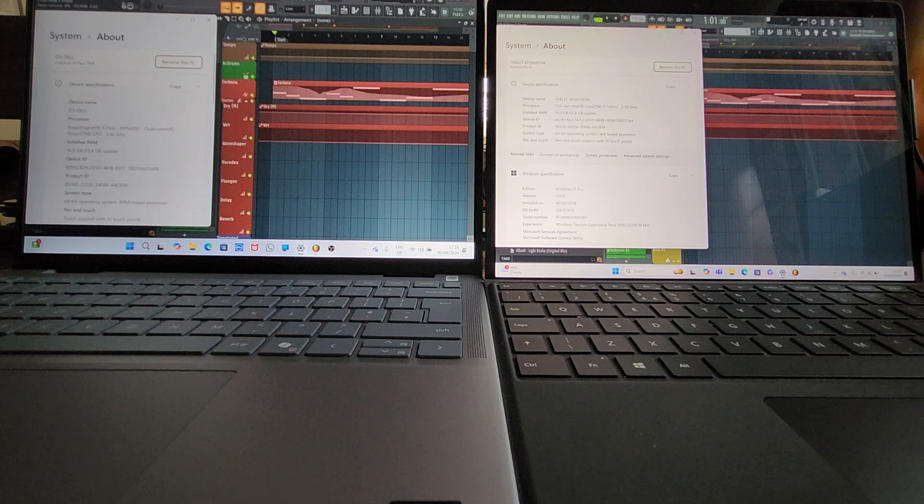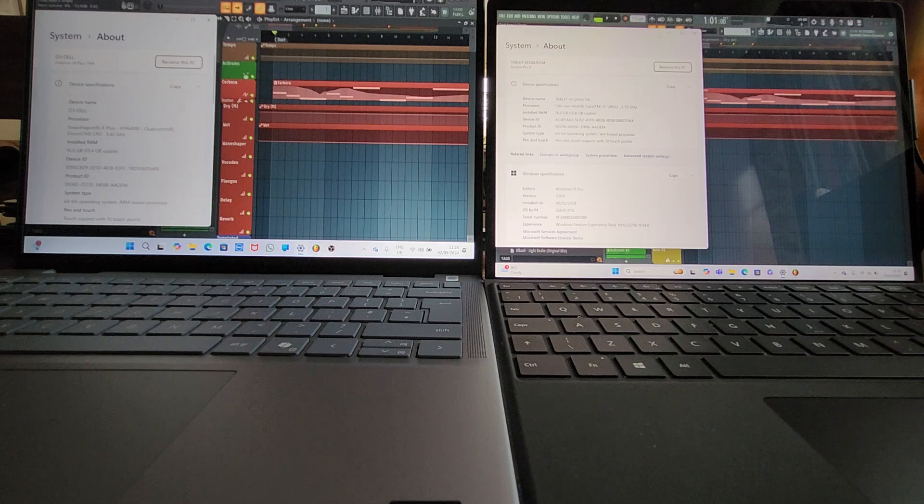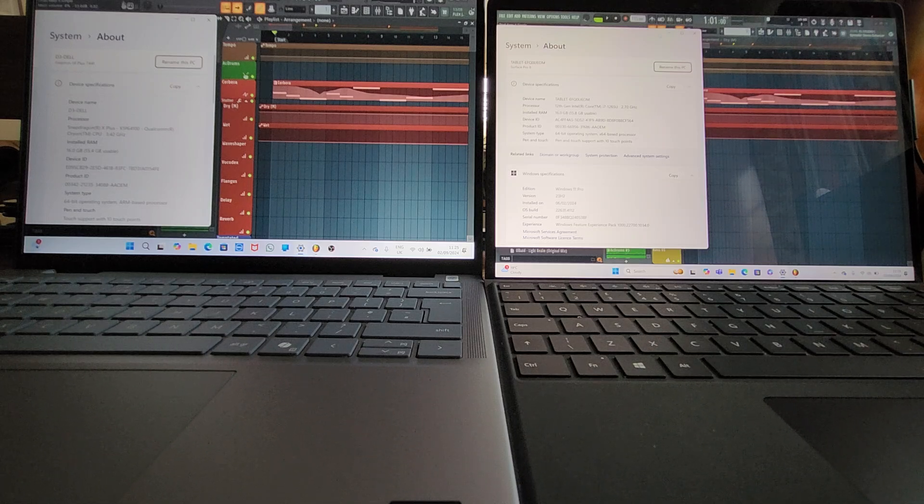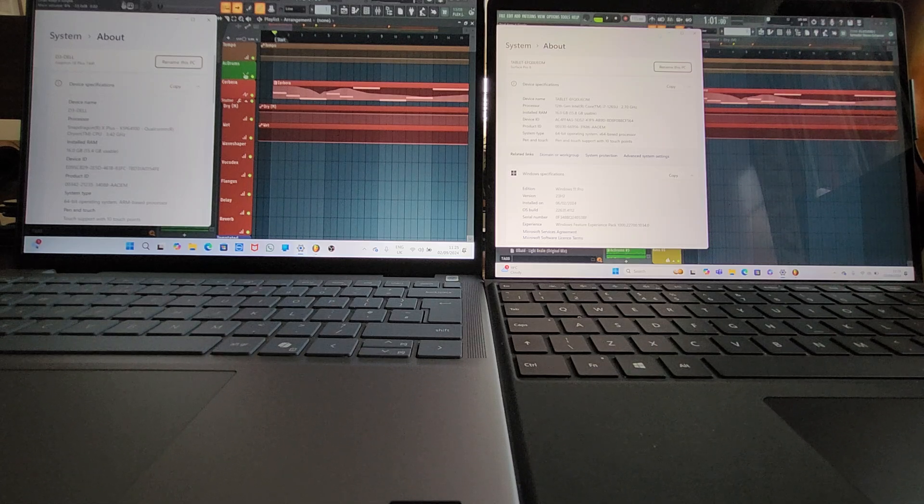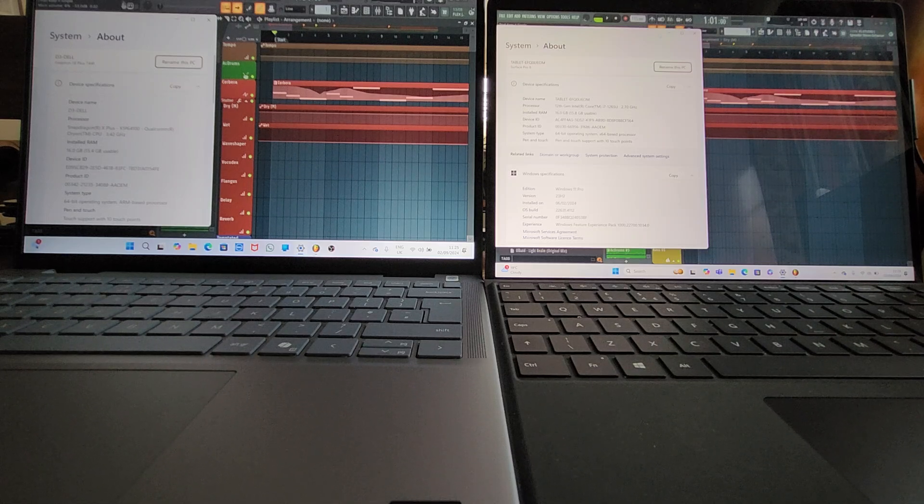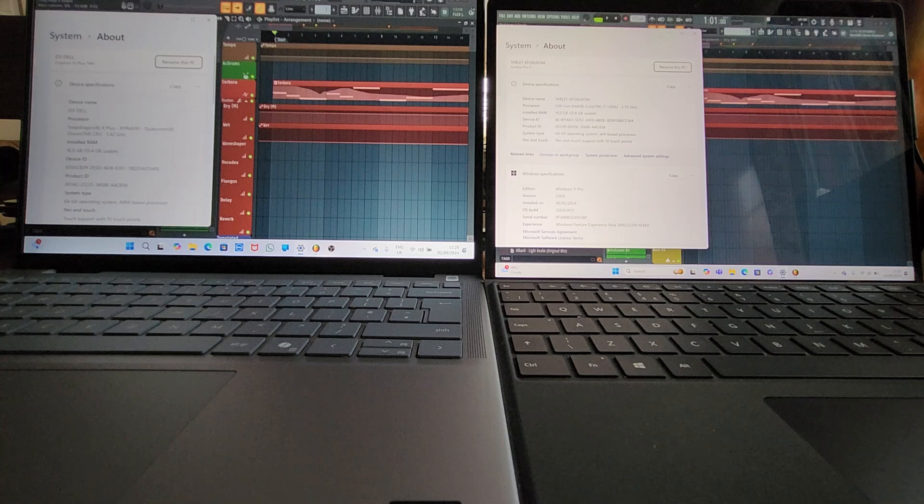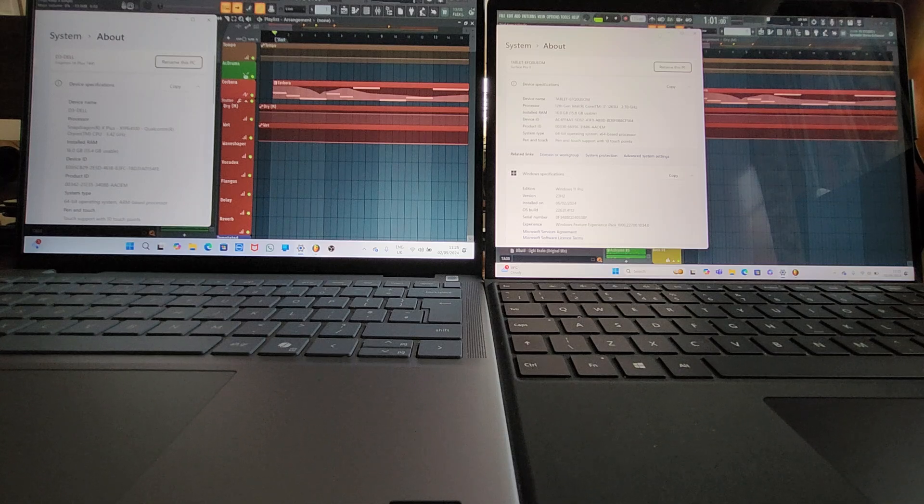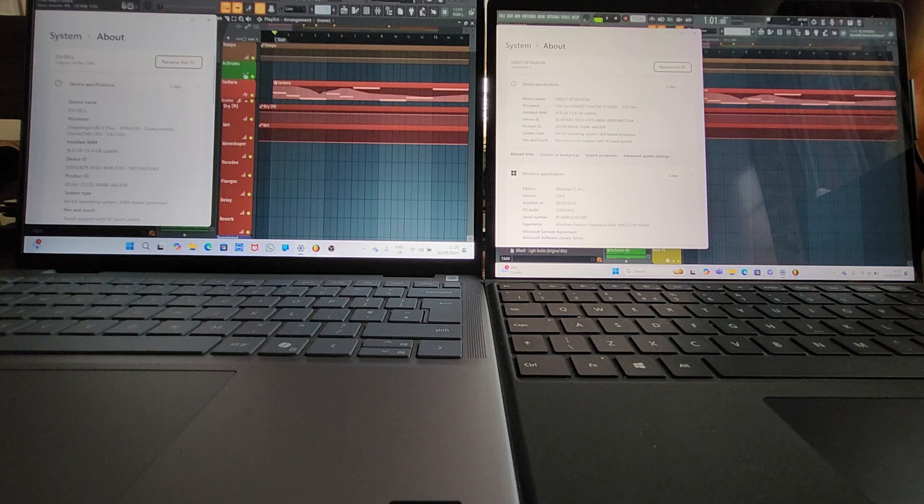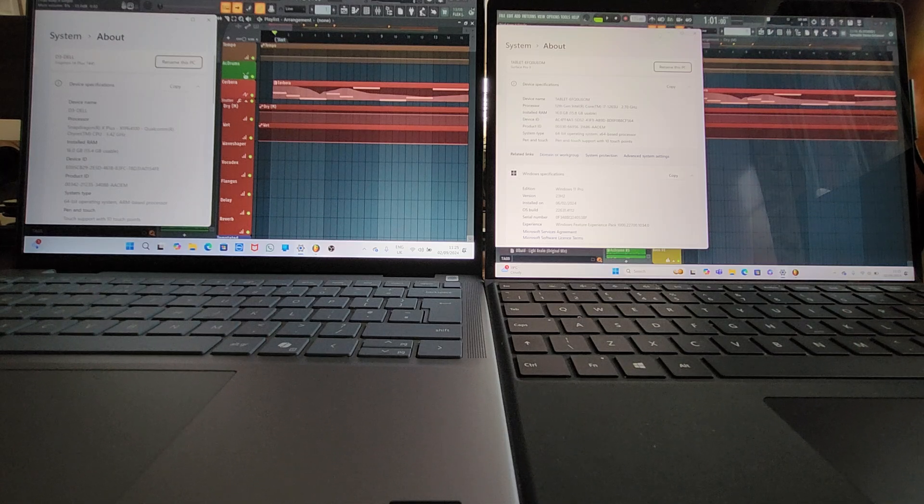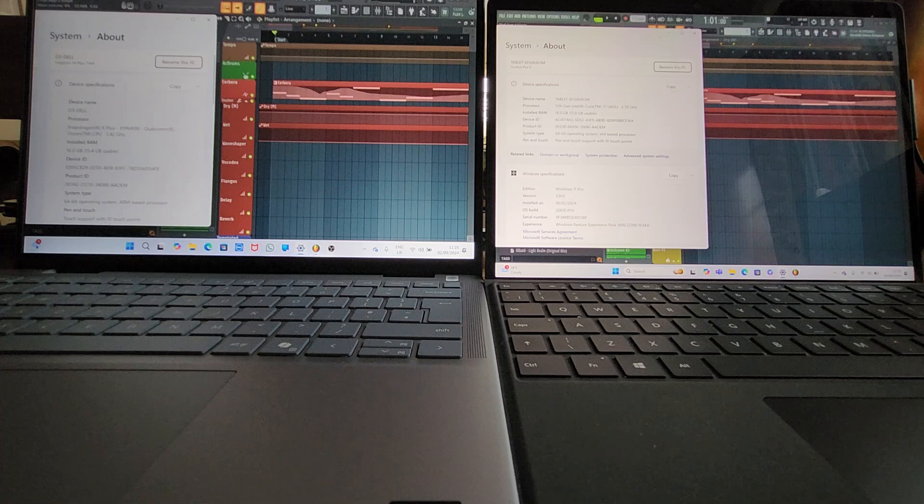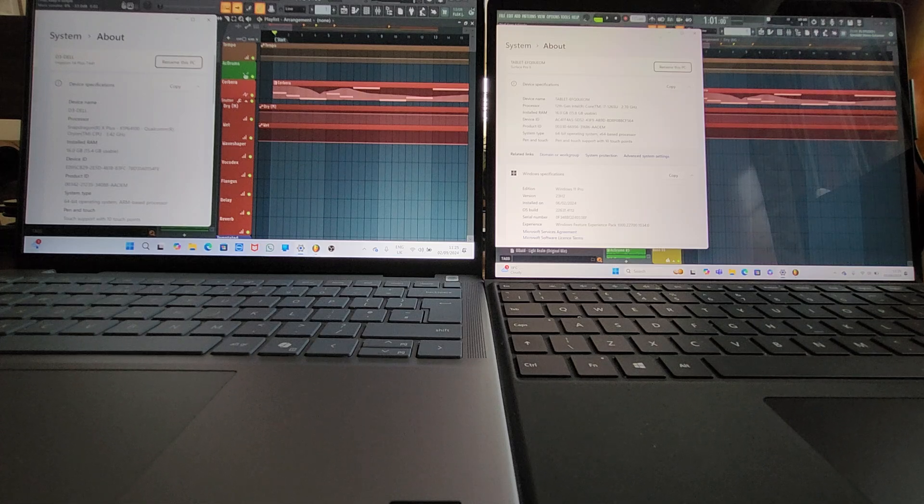So this is one of the new co-pilot PCs from Dell. And on the right we've got a Surface Laptop 9. Now this is the Intel variant. It has a 12th generation i7 processor.